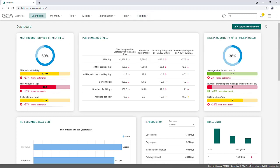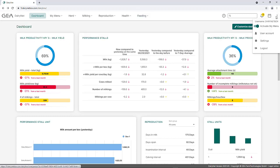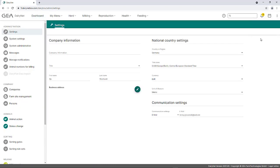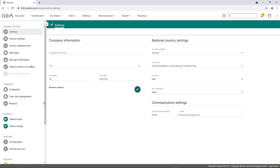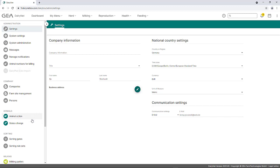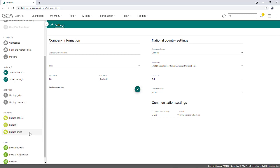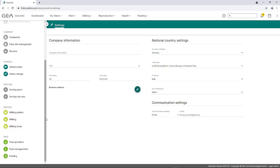The Settings menu can be accessed via the three dots at the top right. The Settings menu opens on the left-hand side and is divided into the following subject areas: Administration, Company Animals, Sorting, Milking, and Feed. This clustering of topics can also be seen by the color coding of the individual tiles. Within this menu, the settings for animal actions, sorting rule sets, feed providers, persons, etc. can be made.